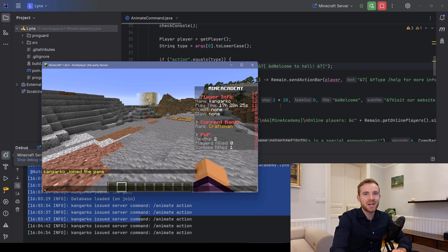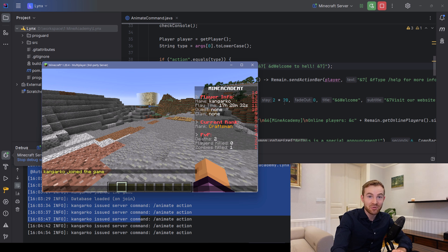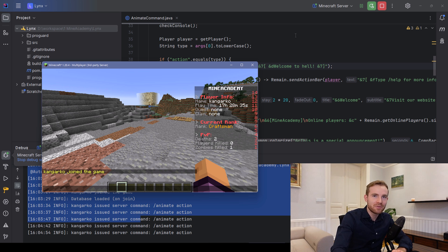Welcome back to another Minecraft plugin tutorial — it's been a while, I missed you guys. Thank you so much for the comments. We're approaching 2,000 subscribers which is pretty insane, and I'm going to show you how to do this.